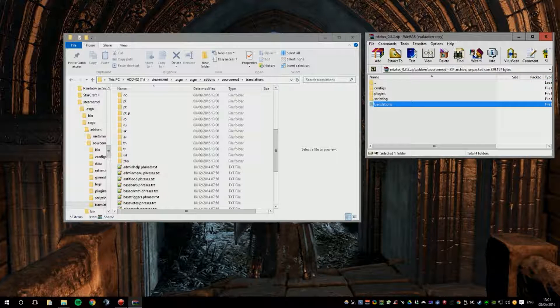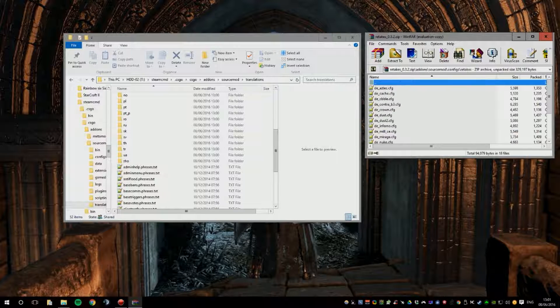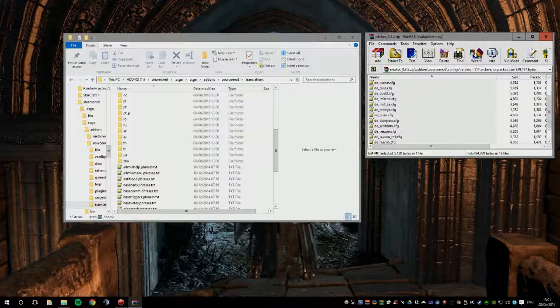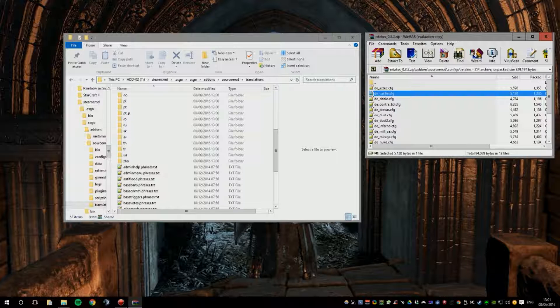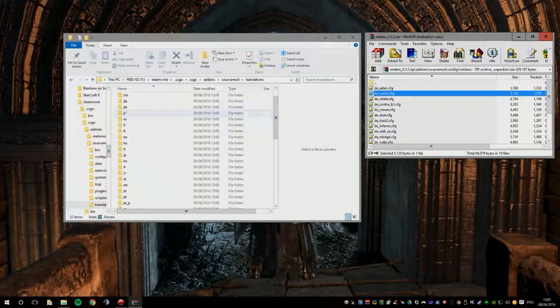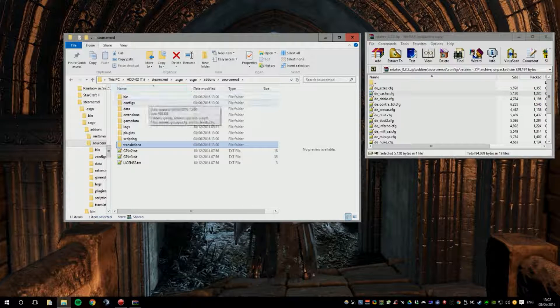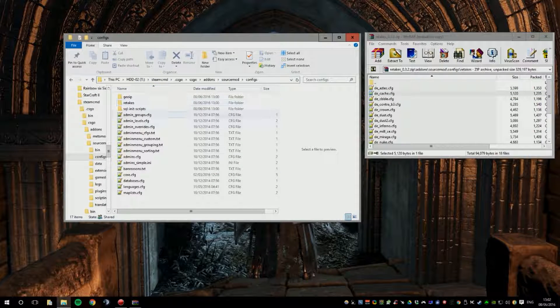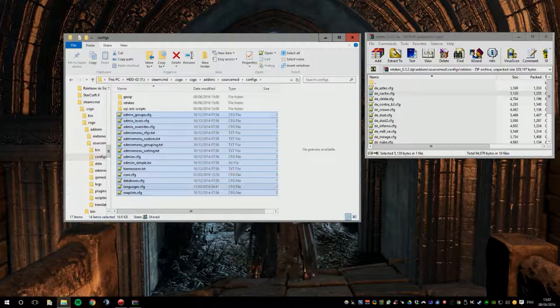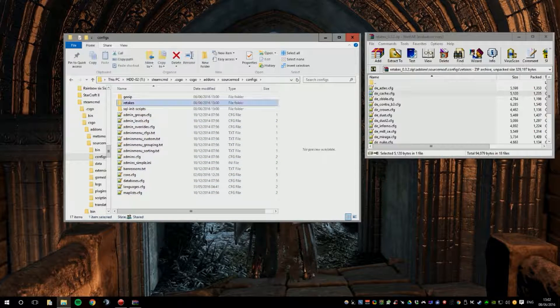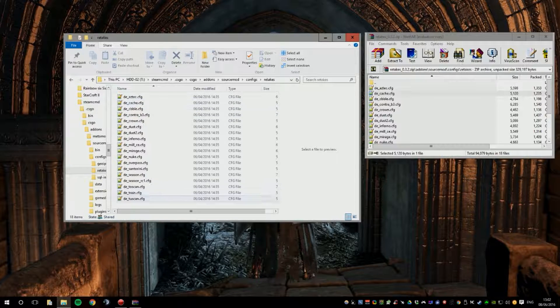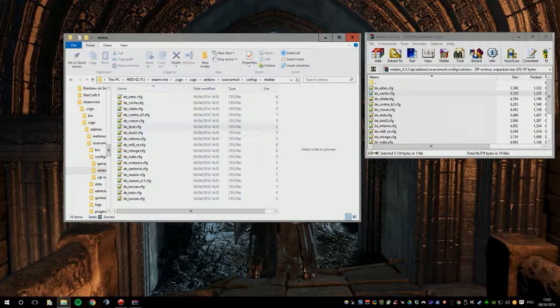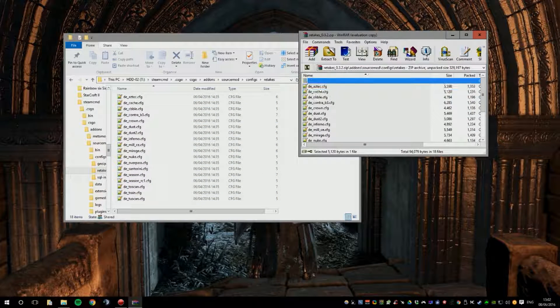And then there will be a config file, which is normally only one file, which is a CFG. But for this plugin, there are many files for all the other maps, which are the spawns. So, you go to your config file and put the CFG files into there. But as you can see here, there's already a Retakes folder and there are already some files in there. Good.